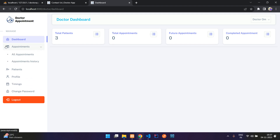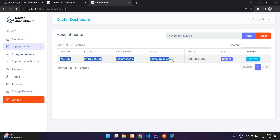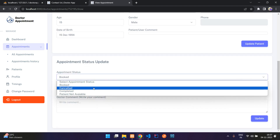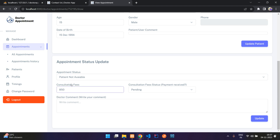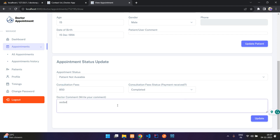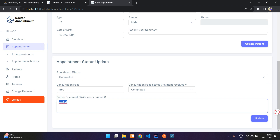Clicking 'All Appointments', Doctor Home has one appointment created today. You can view the detail and update the appointment status — options include cancel, completed, or 'patient did not arrive'. You can also update consultation fee status as pending or completed, write a comment, and click update. I'll mark it as completed with payment completed.